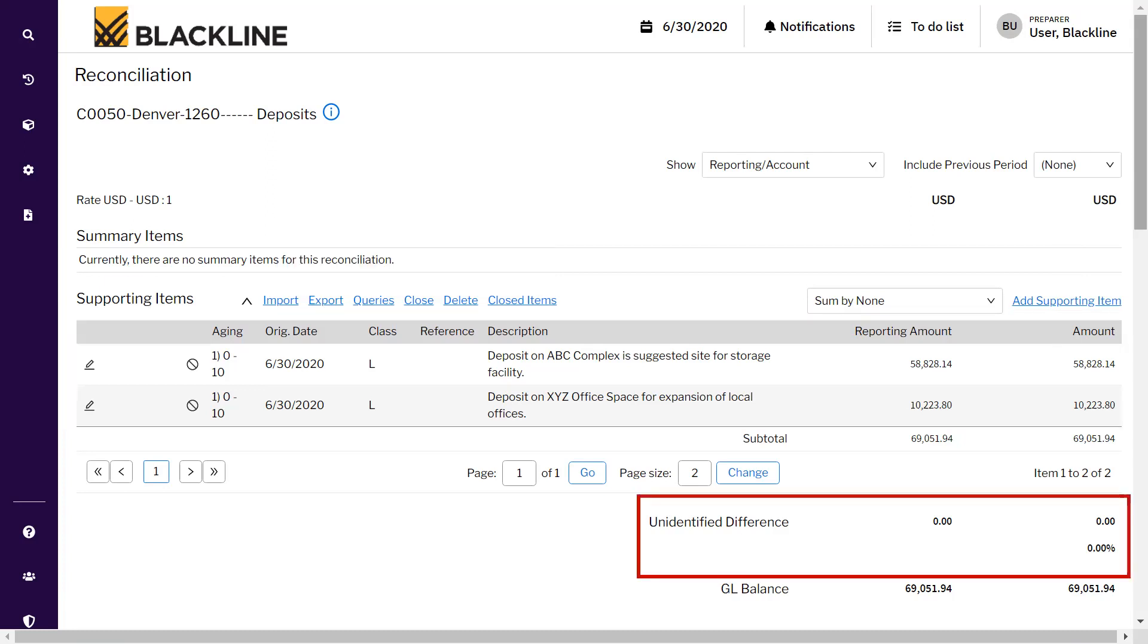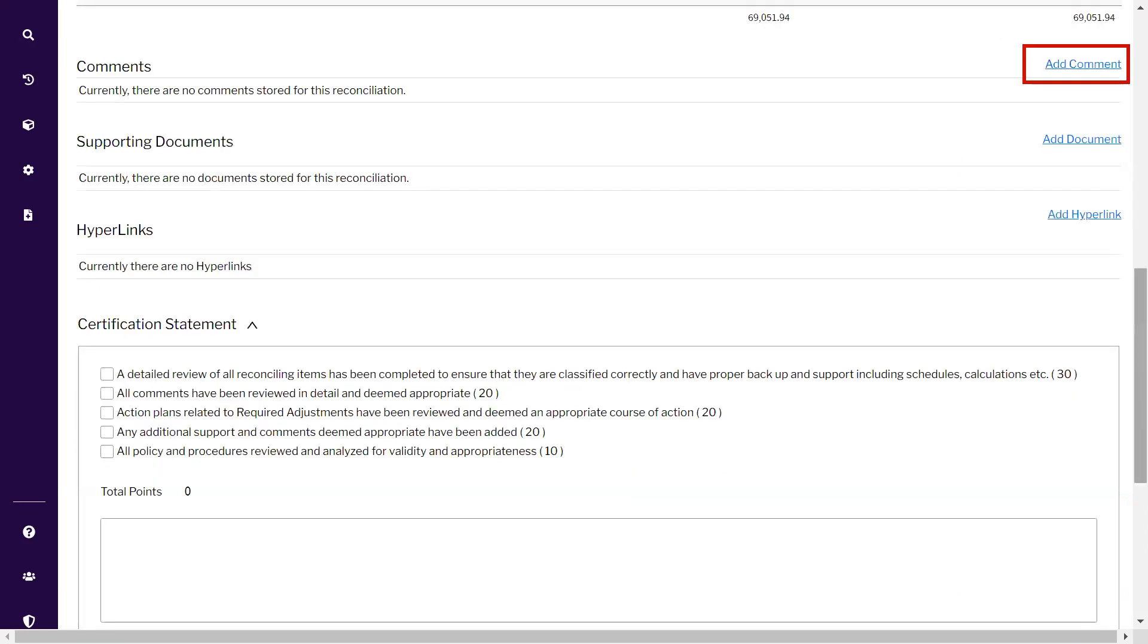The last thing - if you can see here, once I have added the supporting items, my unidentified difference has made it to zero since it is at zero percentile. I have provided all the supporting items which match to the GL balance. Now I can proceed to adding comments.